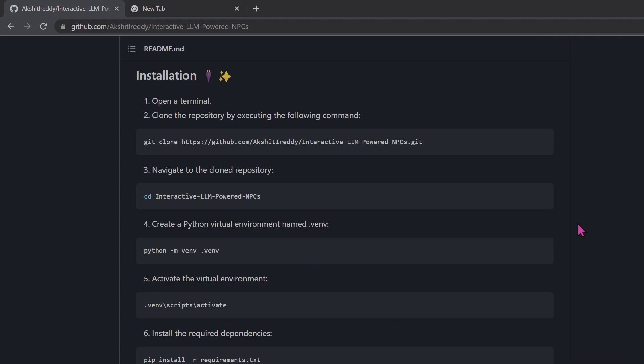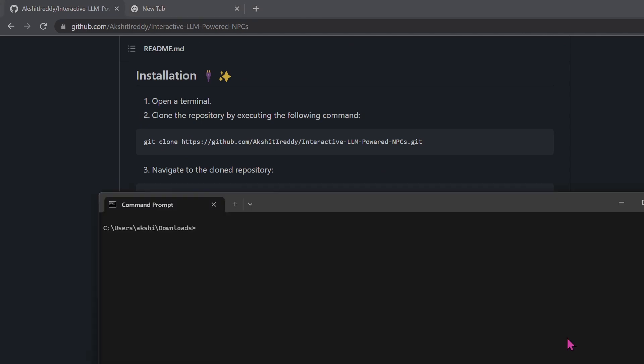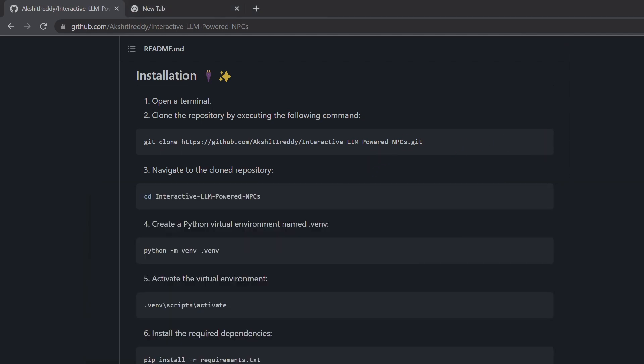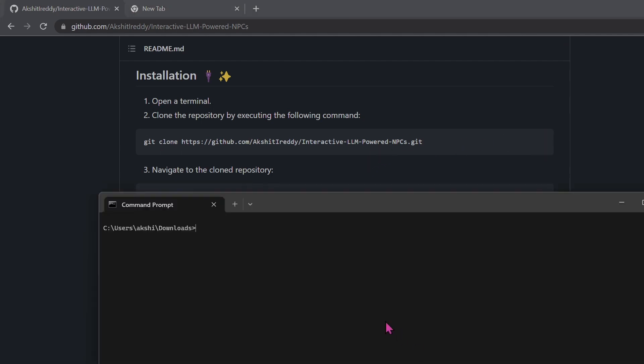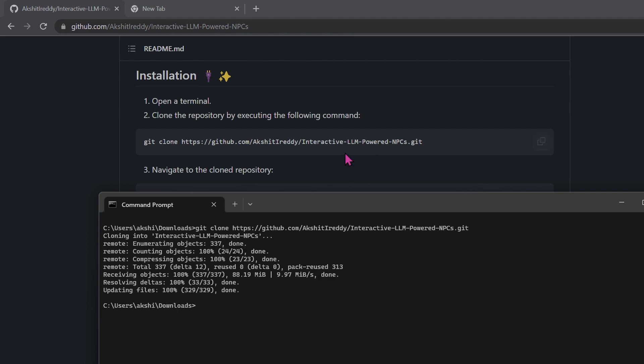Now that we've finished installing the prerequisites, we can start installing the project. First, open up a command prompt and CD into a directory with at least 20 GB of space. Then copy the Git clone command in your command prompt and hit Enter. Then navigate to the project.